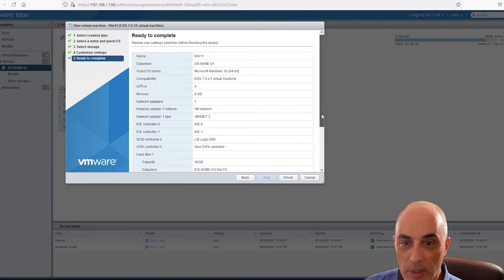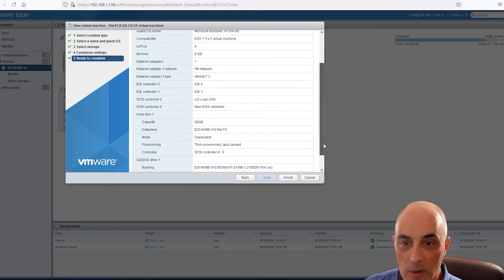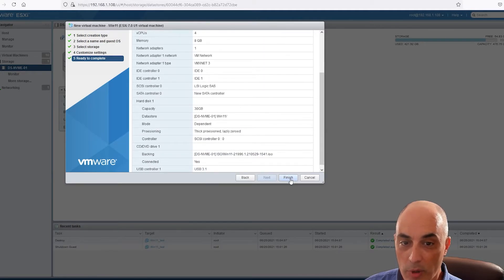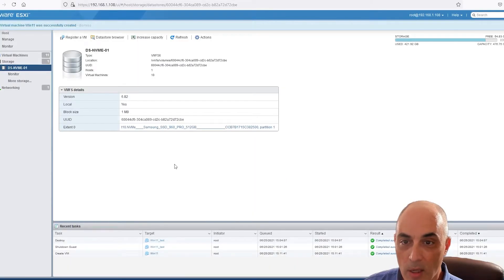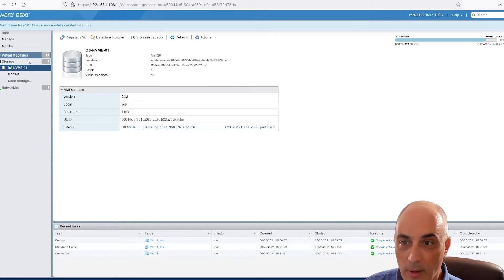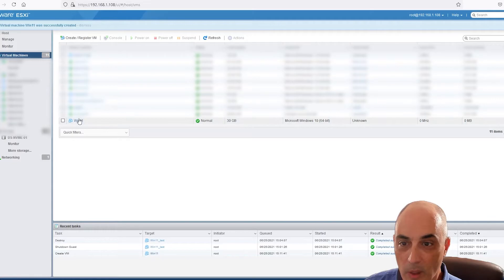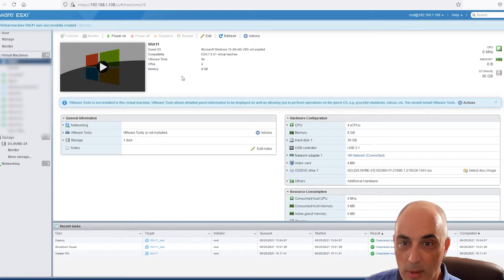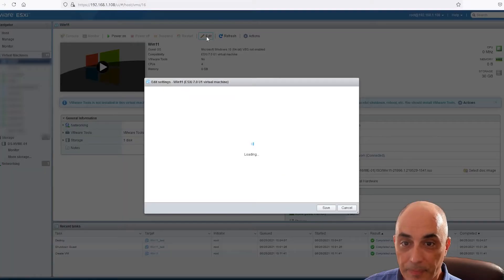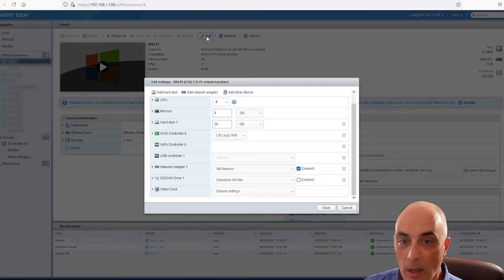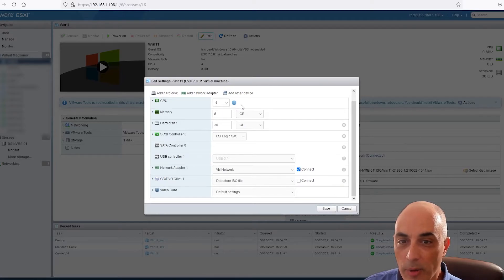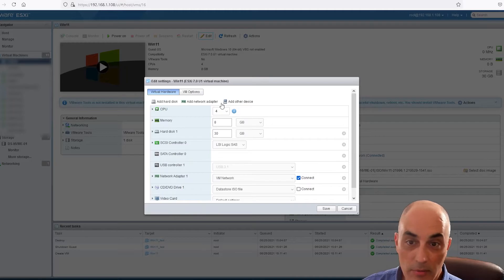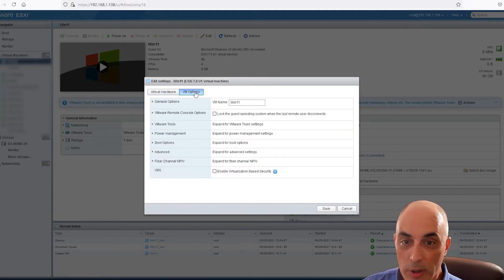So then we do next, we're going to review it here. There's actually something else that we need to go and change, but we're going to go ahead and click on finish. So now I technically have a VM called Windows 11 which is here. So I'm going to click on edit.